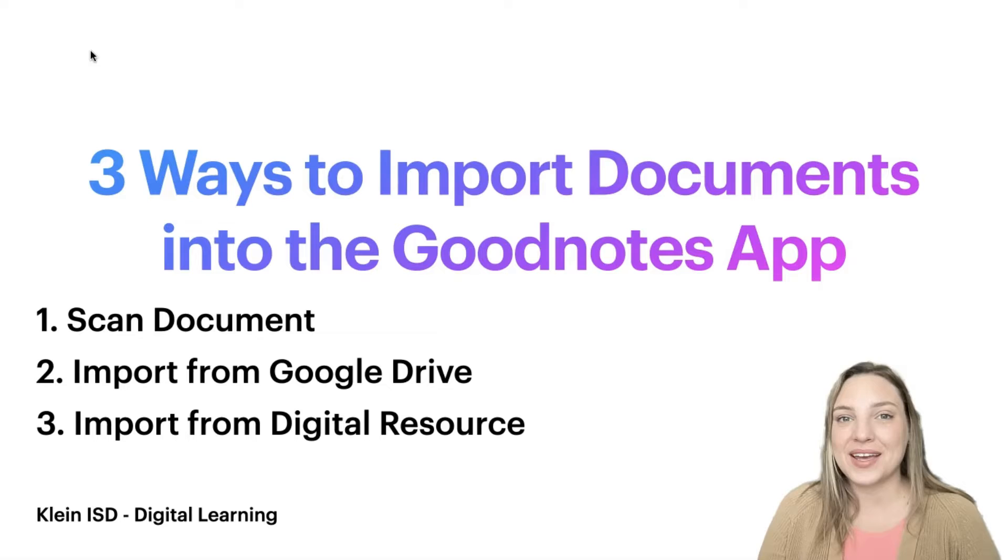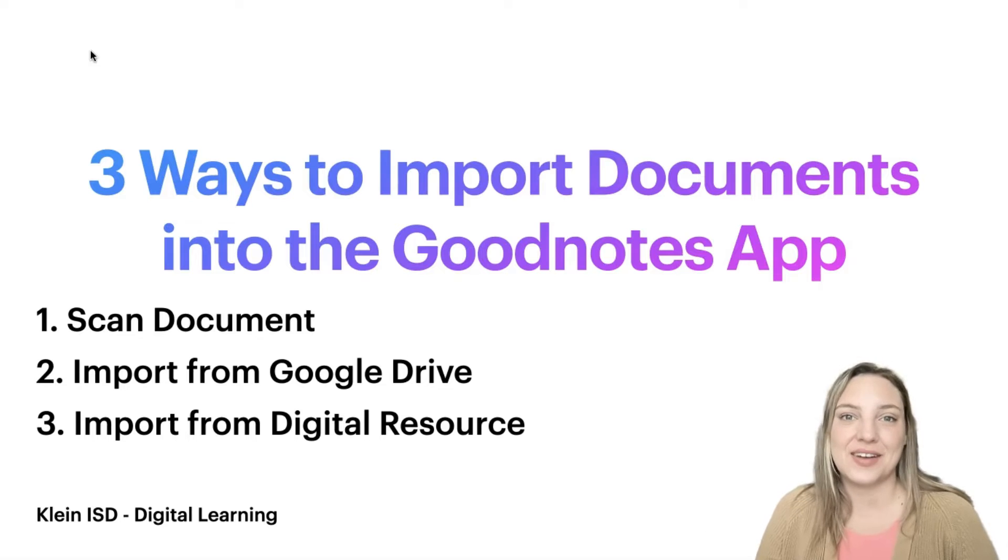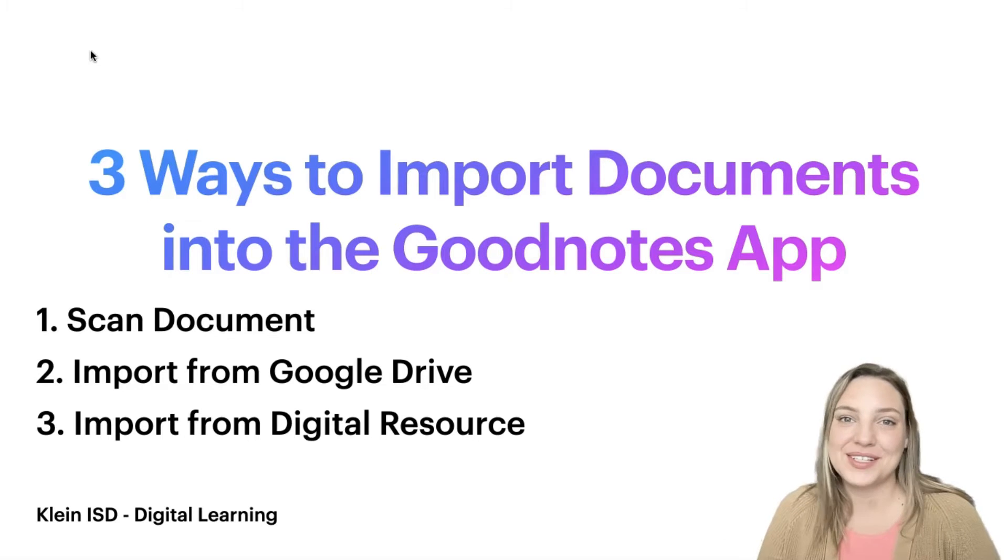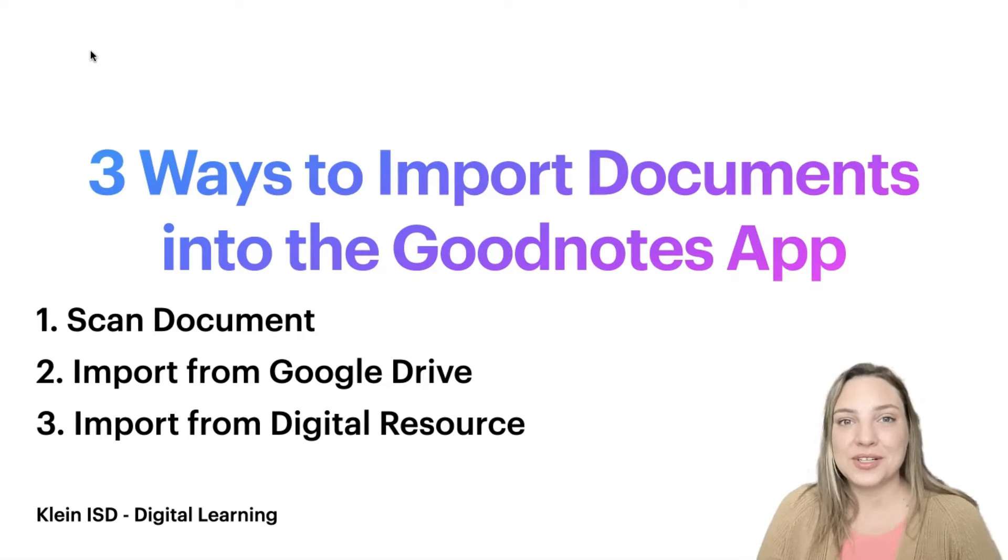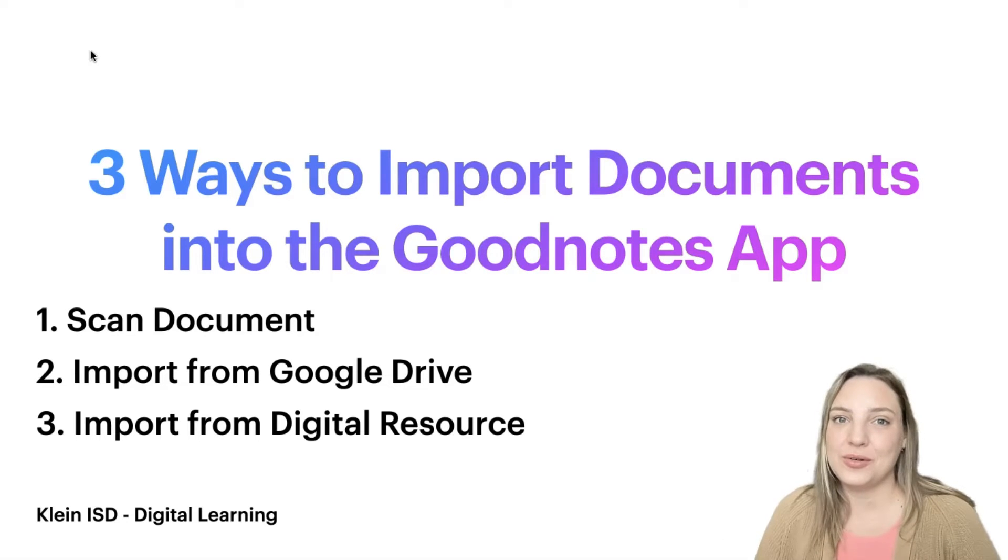The first way is scanning a document. This works great for worksheets that have already been printed.